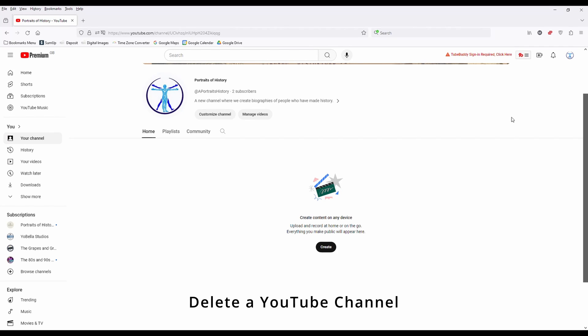How to delete or hide your YouTube channel. I've got this channel here that was set up and I decided to use a different one, so it doesn't have any videos or anything like that on it and I want to delete it.